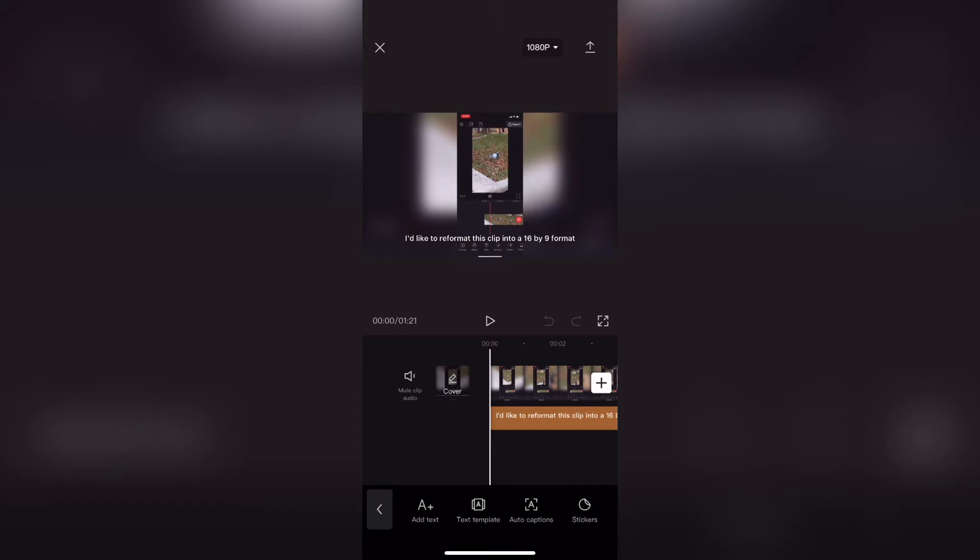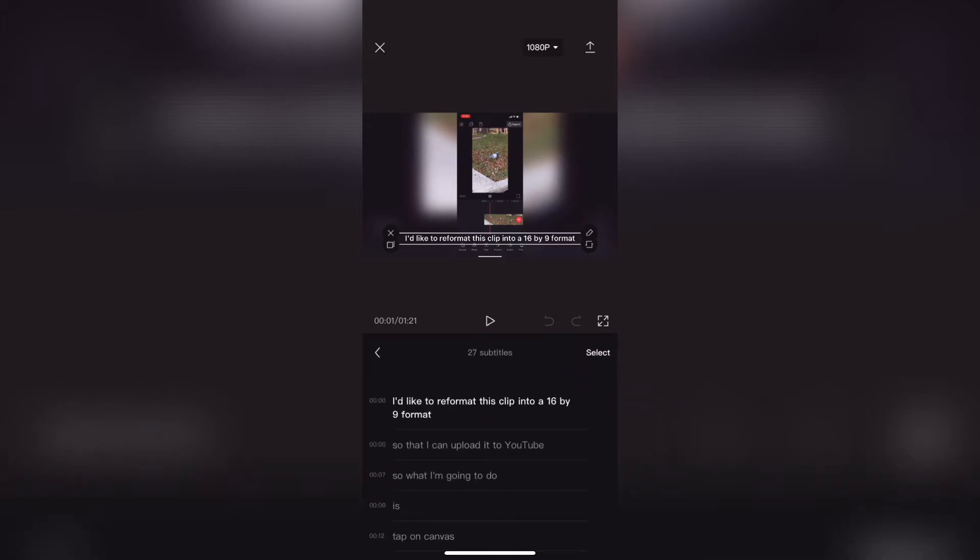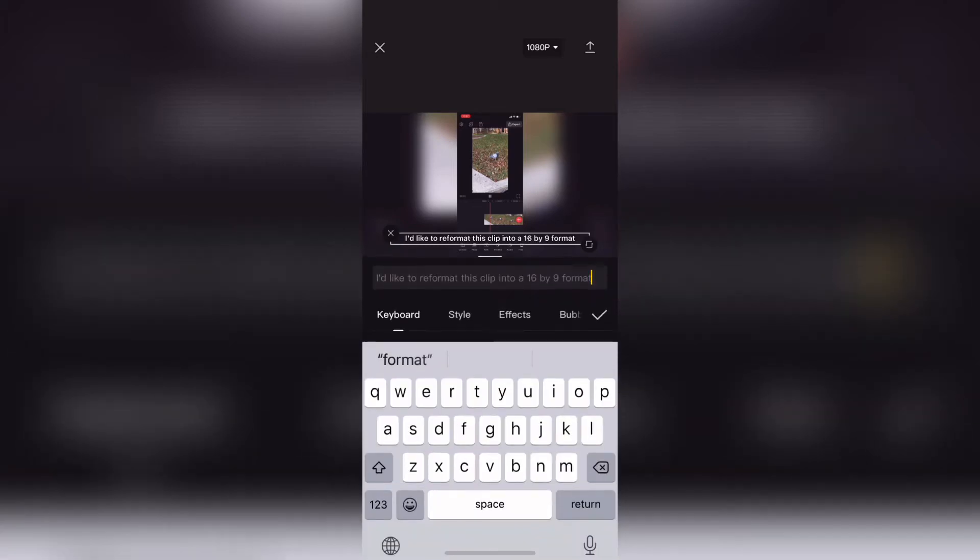Next I'll simply select the first caption like this so that a new icon labeled batch edit has appeared. Just tap on it. It will bring up all of the subtitles for the video in a list like this.